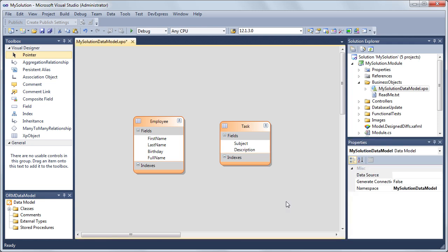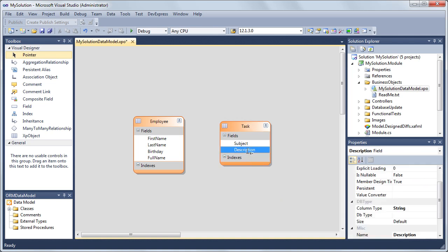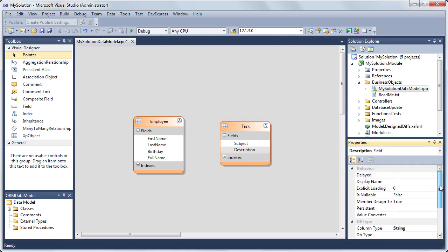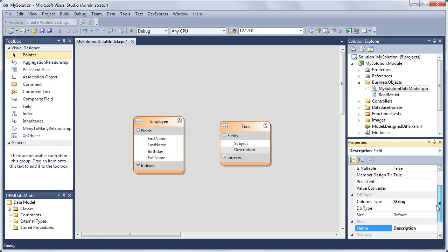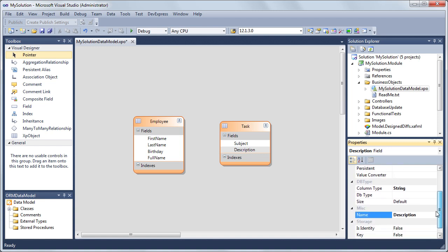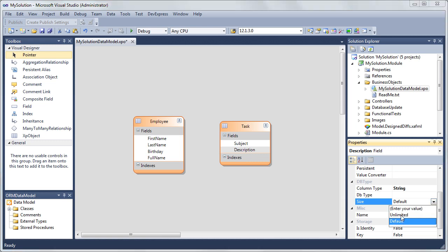Now let's look at how to apply attributes in persistent properties. Select the description field. In the properties window, expand the DB type category and set the size to Unlimited. As a result, the size attribute will be applied to the description property in the underlying code. The attribute's parameter will be set to SizeAttribute.Unlimited.